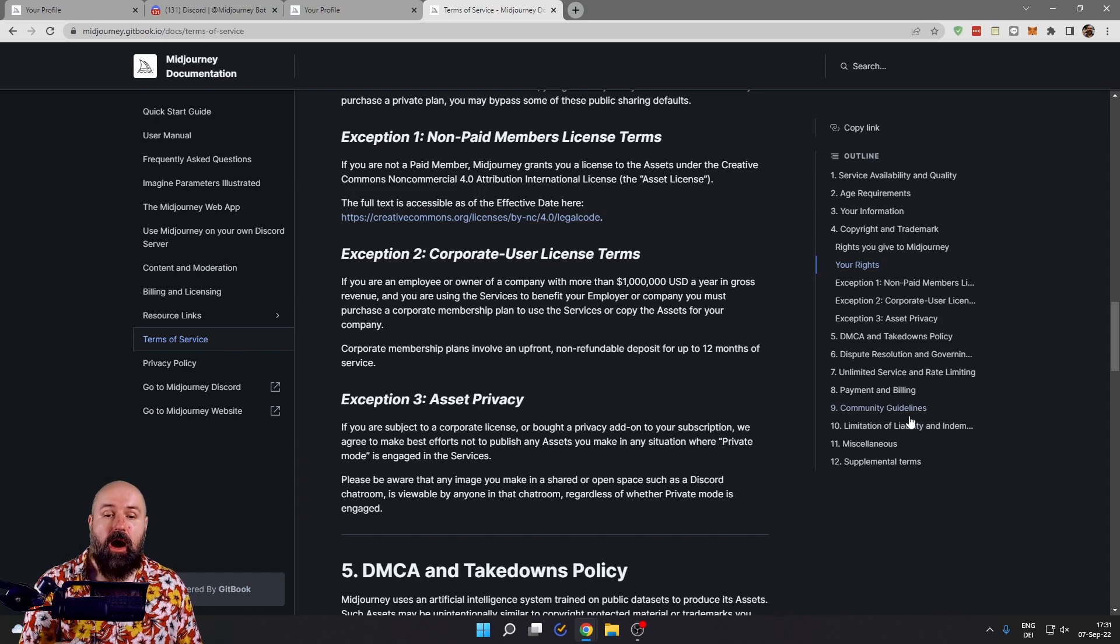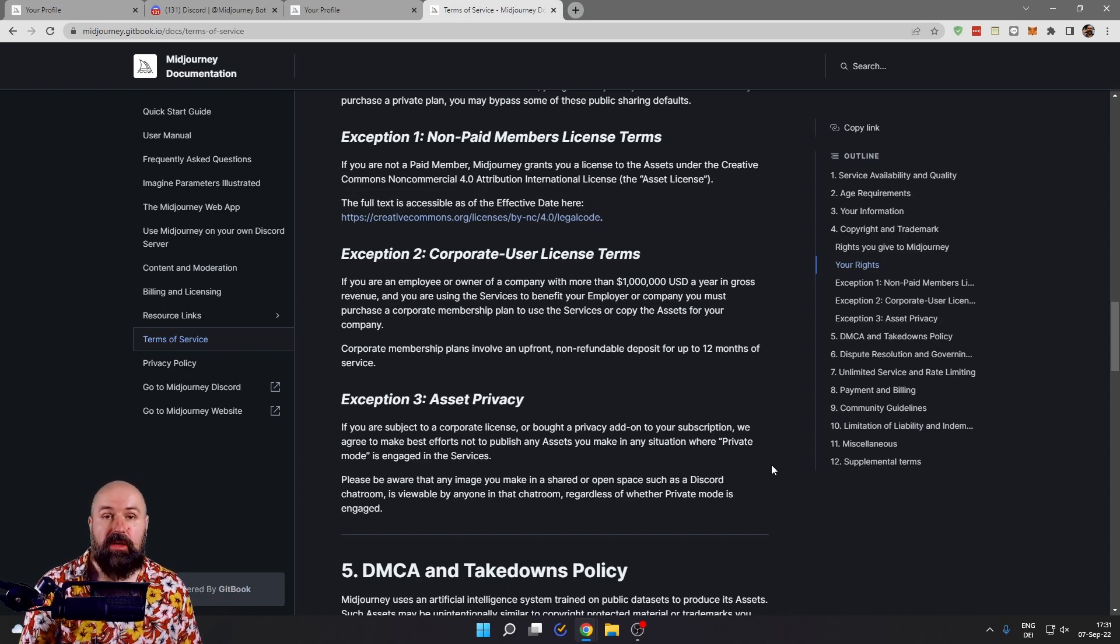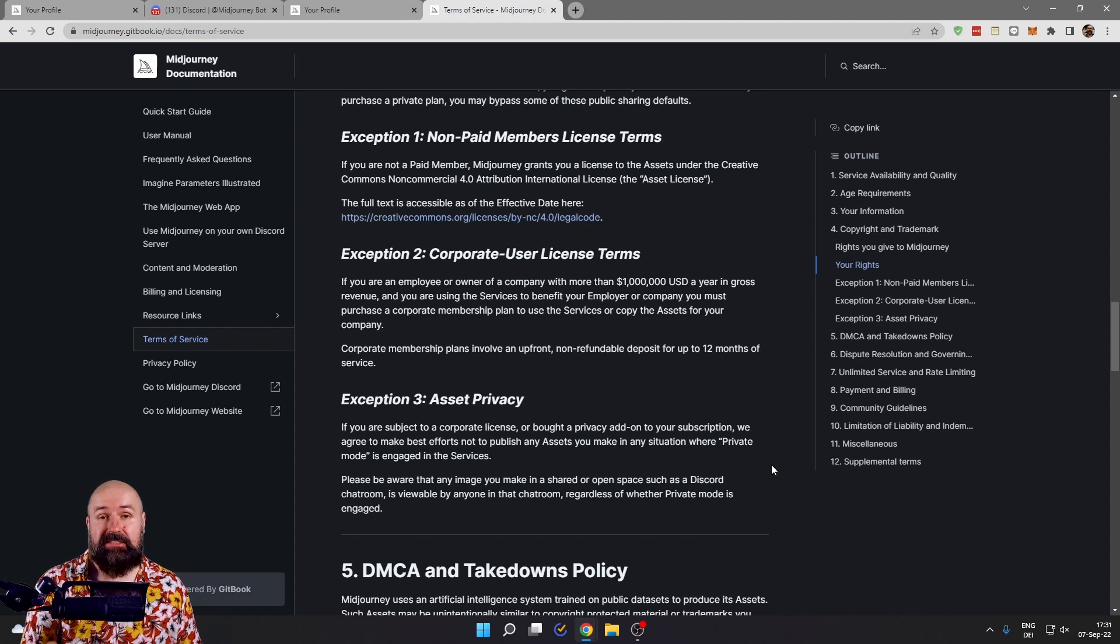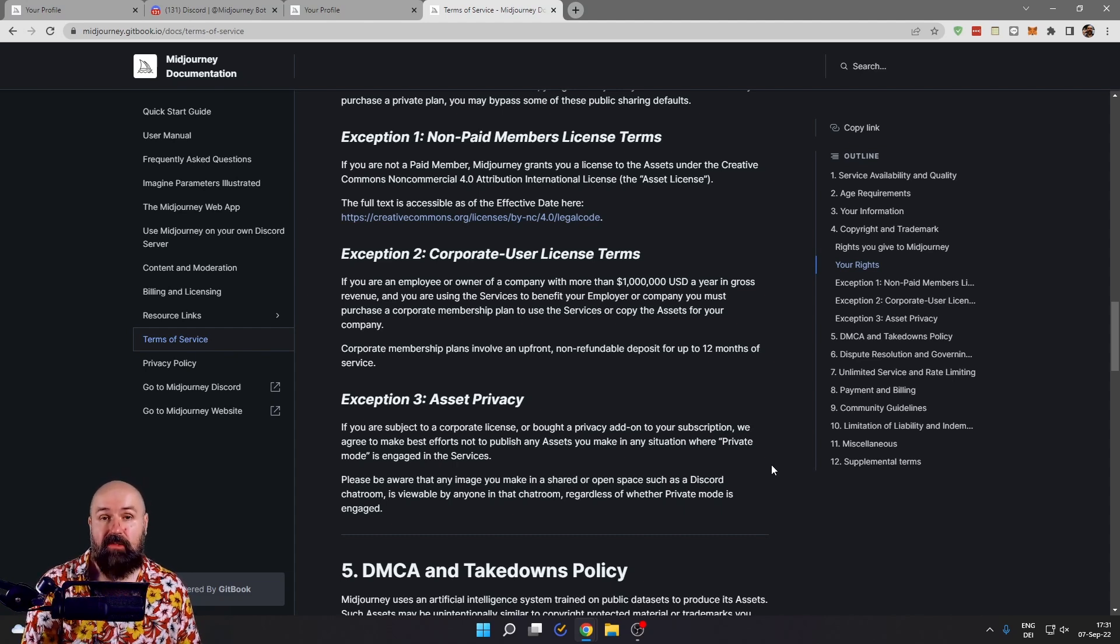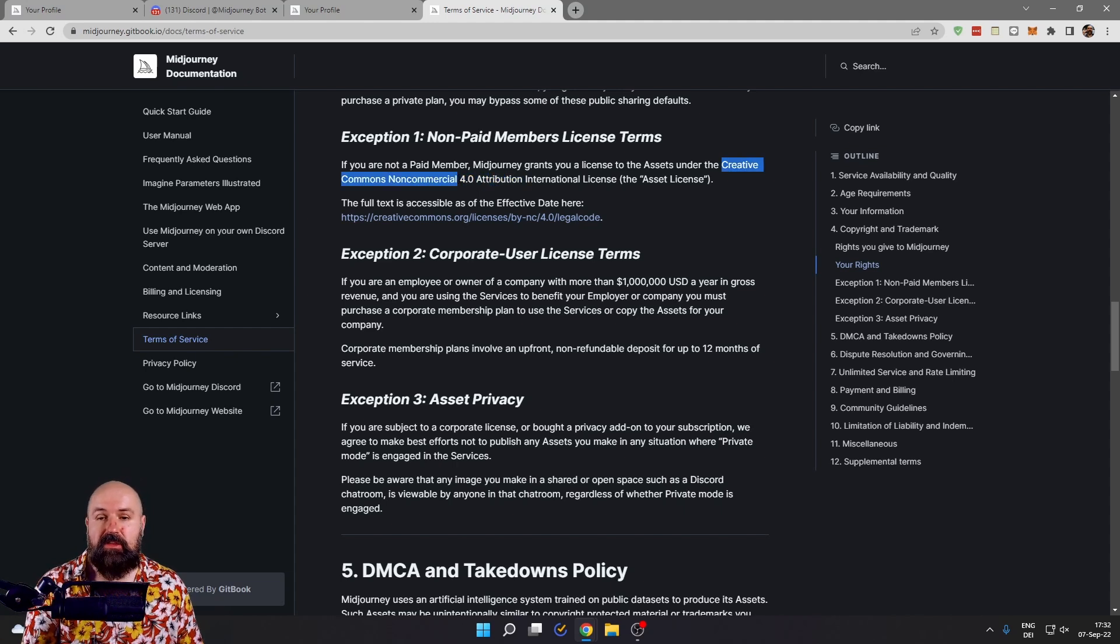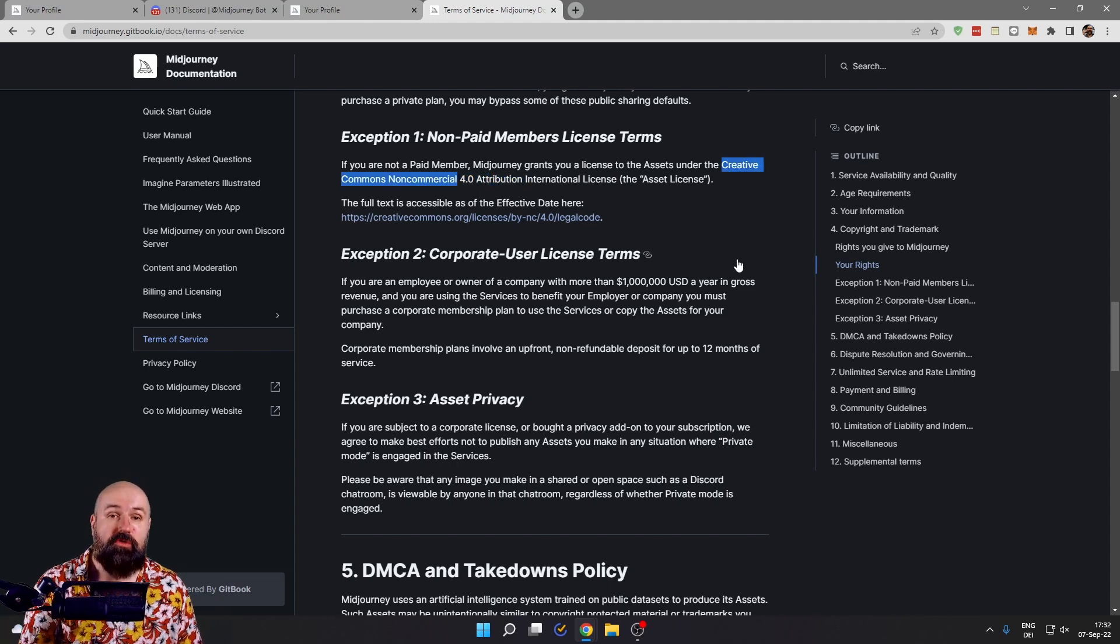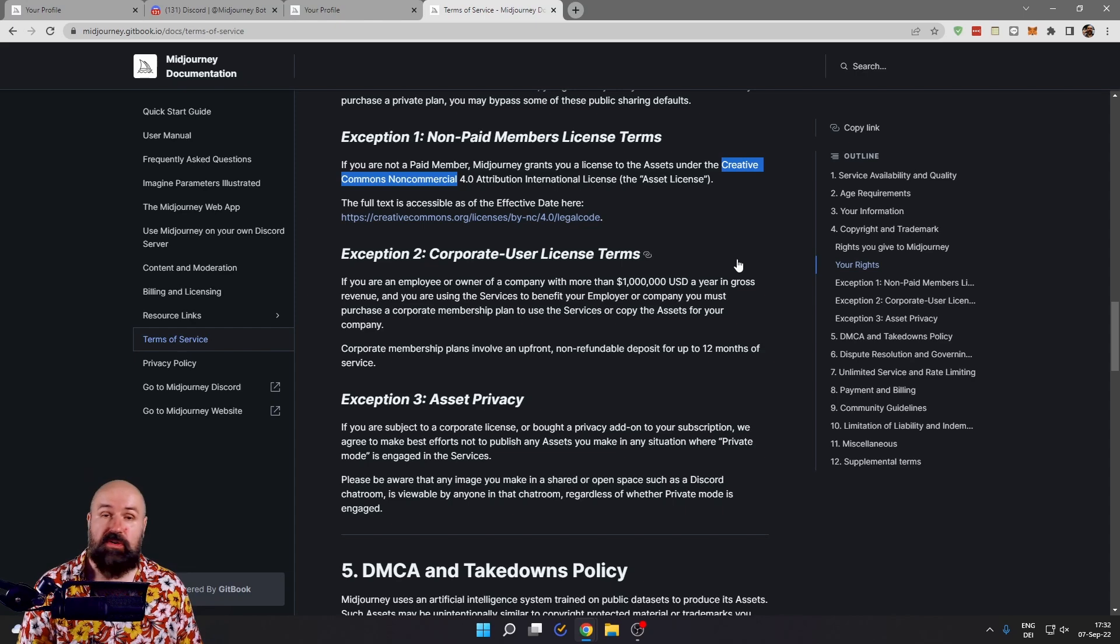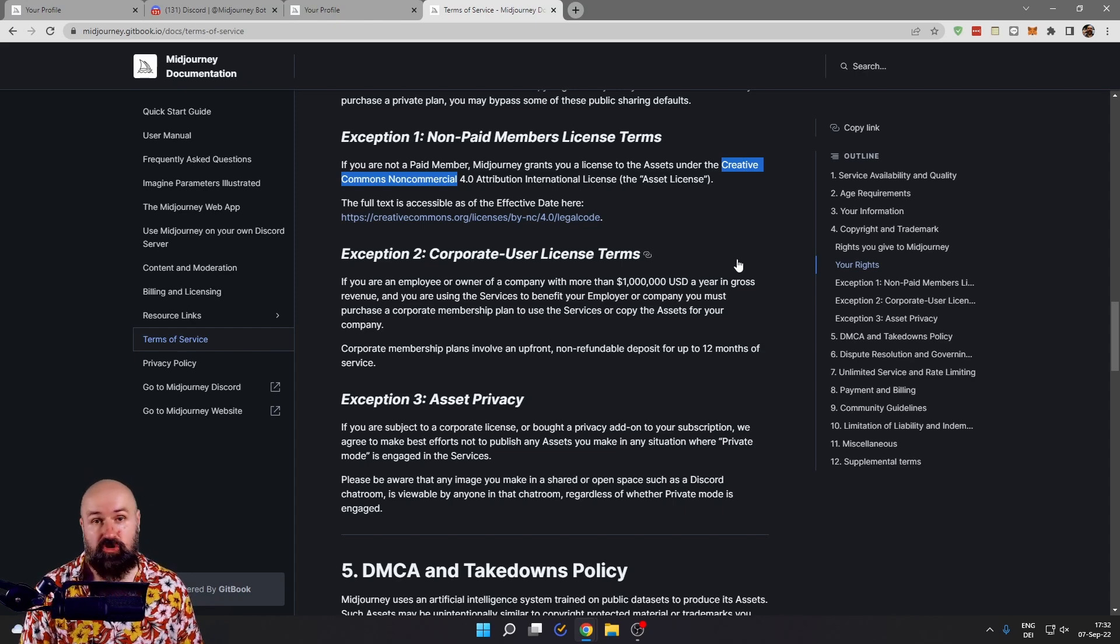All of the images you create on Midjourney with a paid subscription are owned by you and you can use them in any way you want. But if you have a free trial version of Midjourney, you can only use them under the Creative Commons non-commercial license. So you cannot sell or use the images commercially.